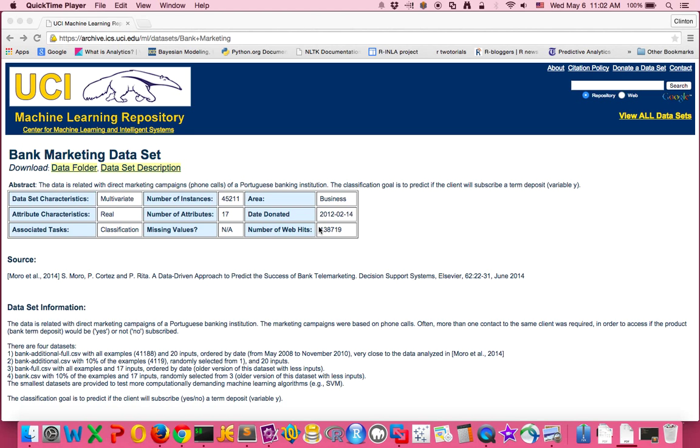In this video I'm going to show how to download the bank marketing dataset from the UCI machine learning repository. We'll be using this dataset to demonstrate useful Unix commands and one-liners for wrangling data.